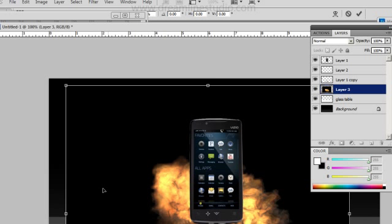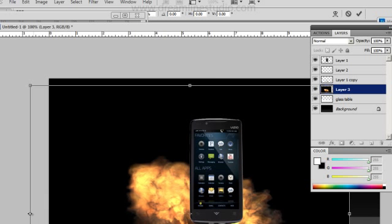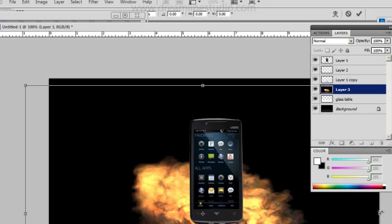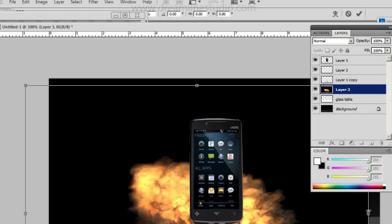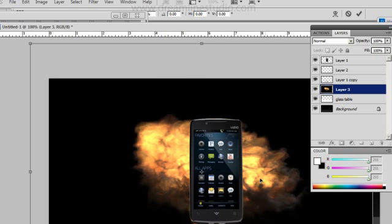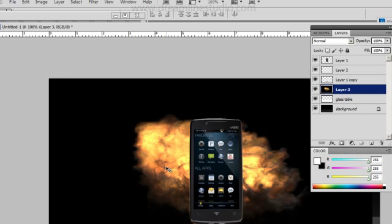I'm going to go ahead and try to make it a little bit wider, but you don't want to do it too much because you're going to start seeing pixelation.